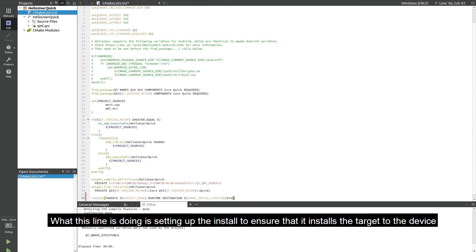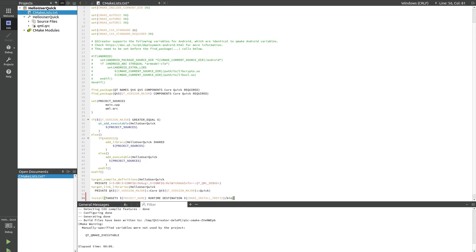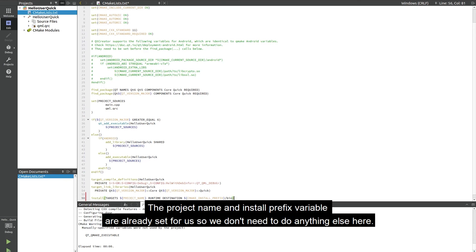What this line is doing is setting up an install so that it will install the target to the device. The project name and the cmake install prefix variable are already set for us so we don't need to do anything else here.